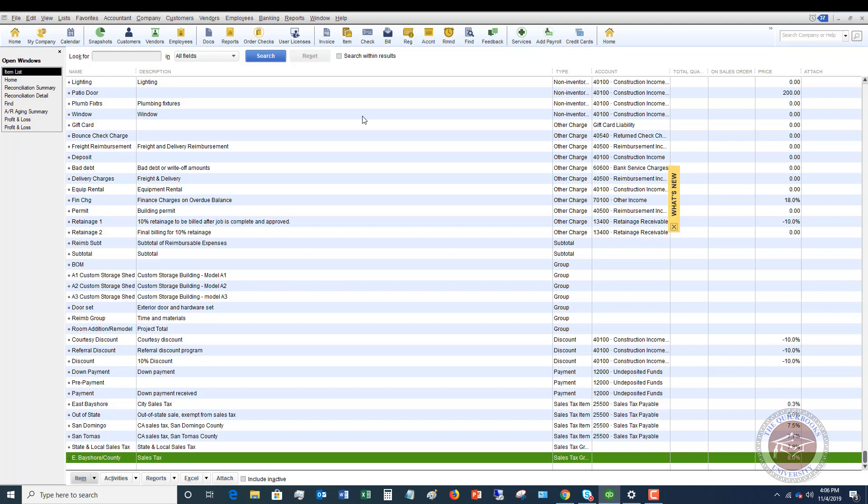So if you only needed to charge $10 in sales tax and you charged $15, well, you collect $15 from your customer and you pay $10 to the Department of Revenue, whoever it is, and that extra $5 is going to be income to you because you collected extra money from the customer. So it's the same thing with a sales tax refund.